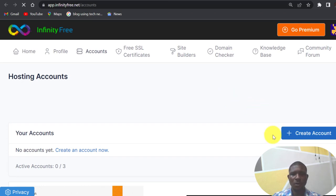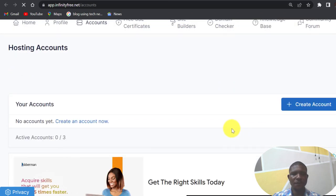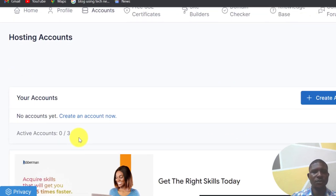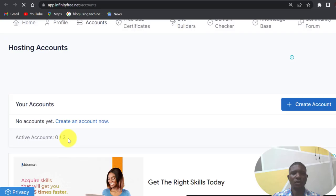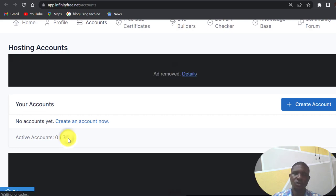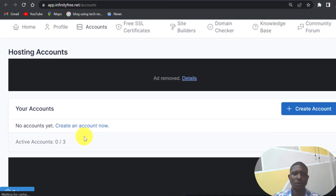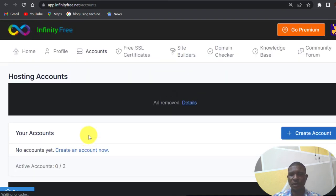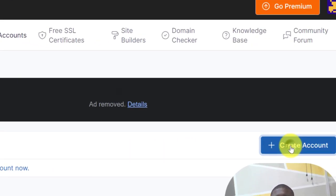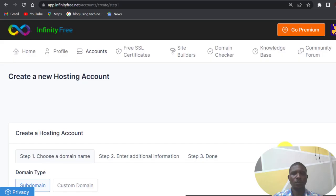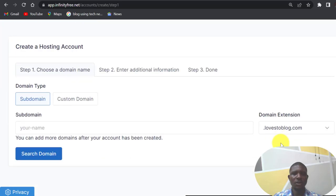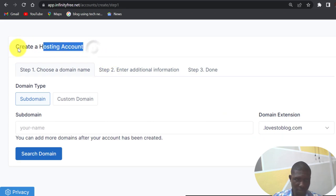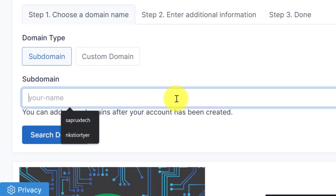InfinityFree gives you three opportunities to create different domain names, so you can have three domain names on InfinityFree for free and use it for one year. So click on create account to take you to this place, create a hosting account.